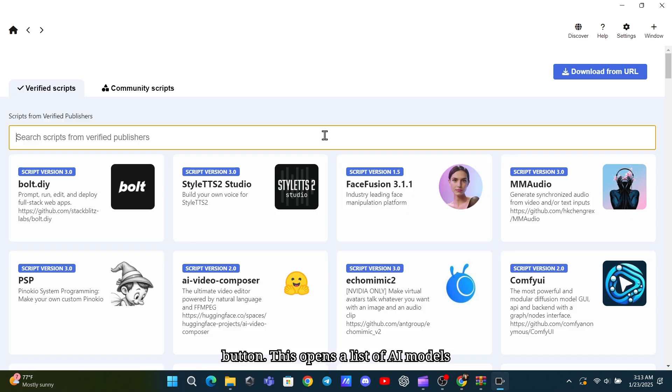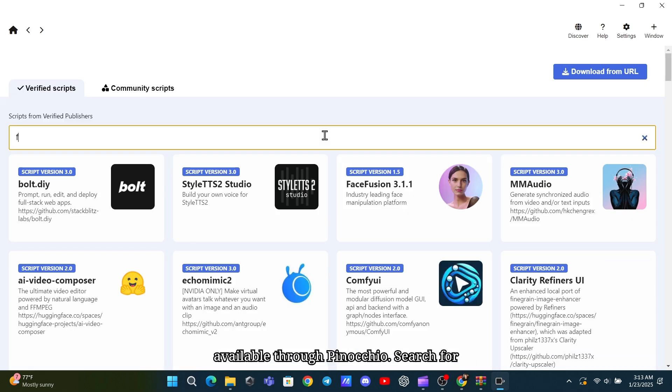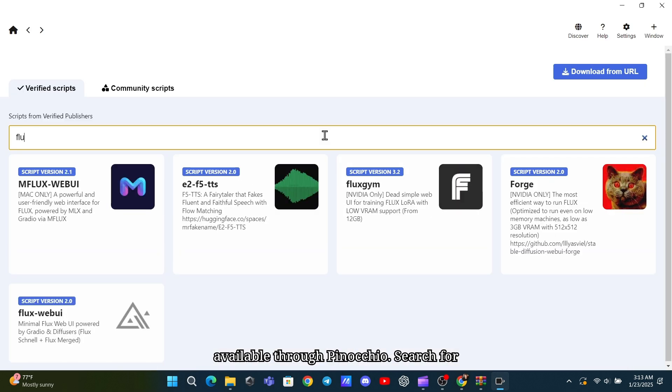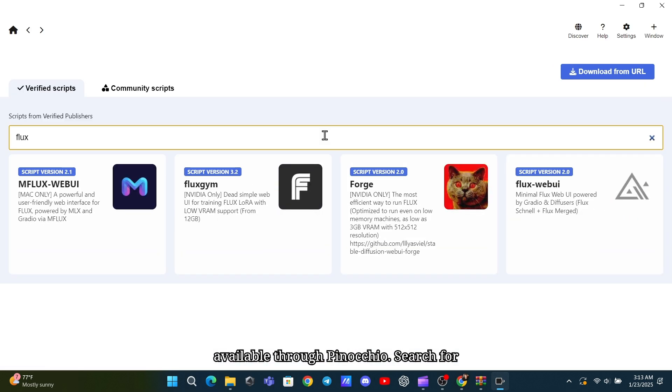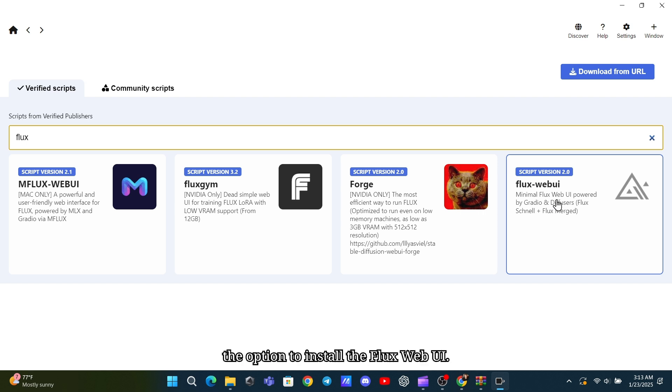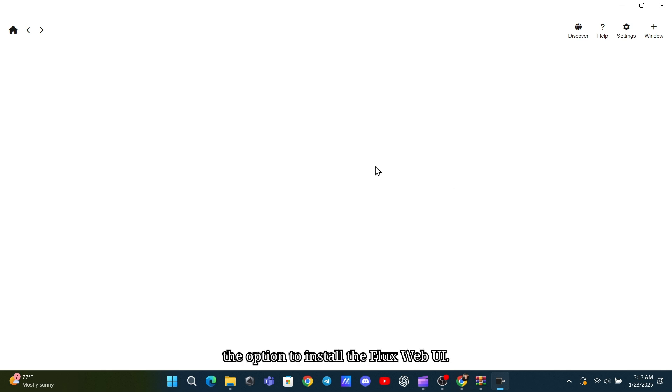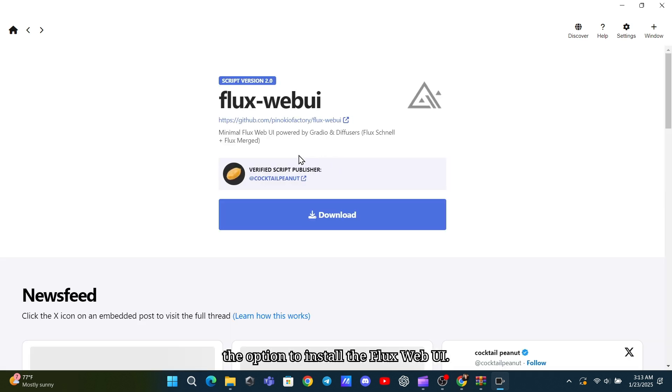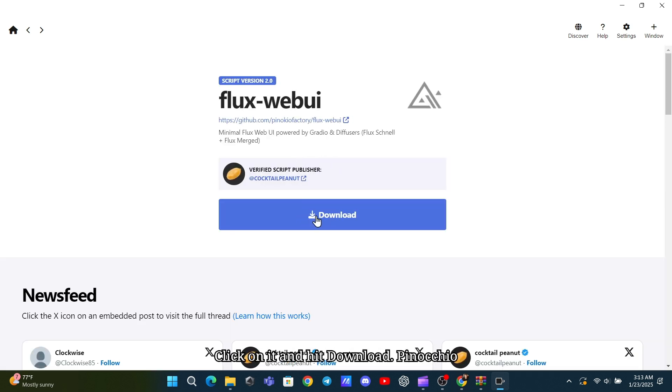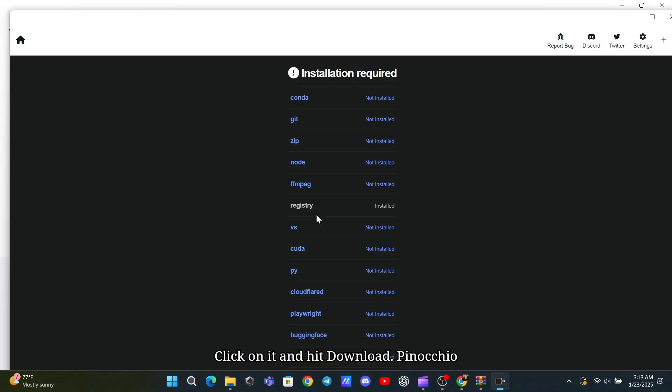This opens a list of AI models available through Pinocchio. Search for Flux in the search bar, and you'll find the option to install the Flux web UI. Click on it and hit Download.